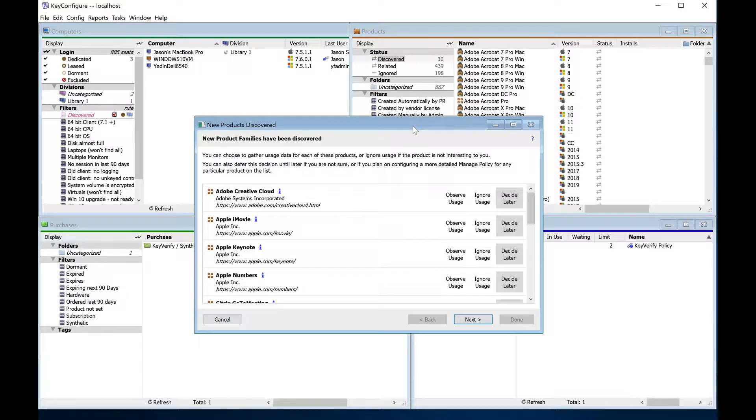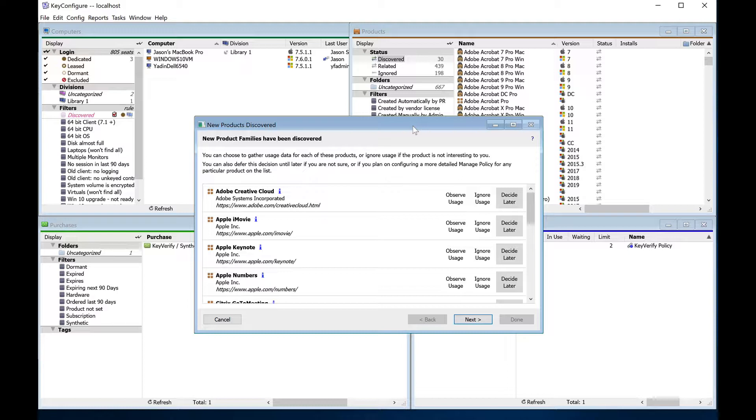During initial setup, however, it's often best to hit the ground running with policies intended to simply track usage of important software products. These can be set up very quickly, and you can return after a few weeks when some usage data has been collected to decide whether purchase records or enforcing limits is necessary.